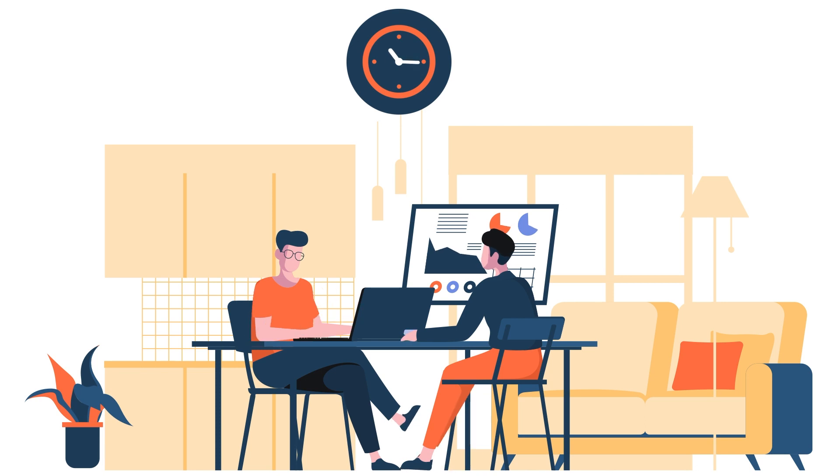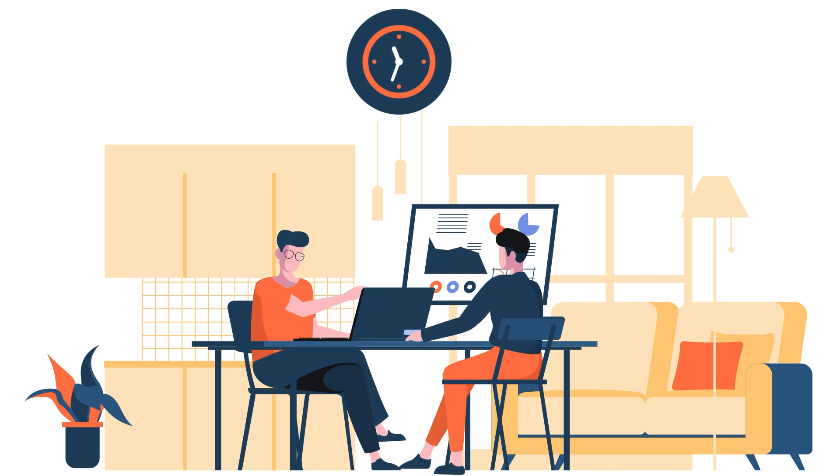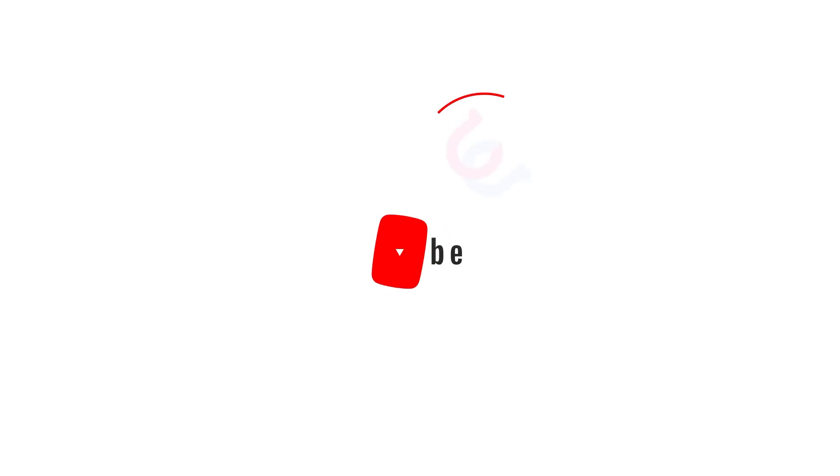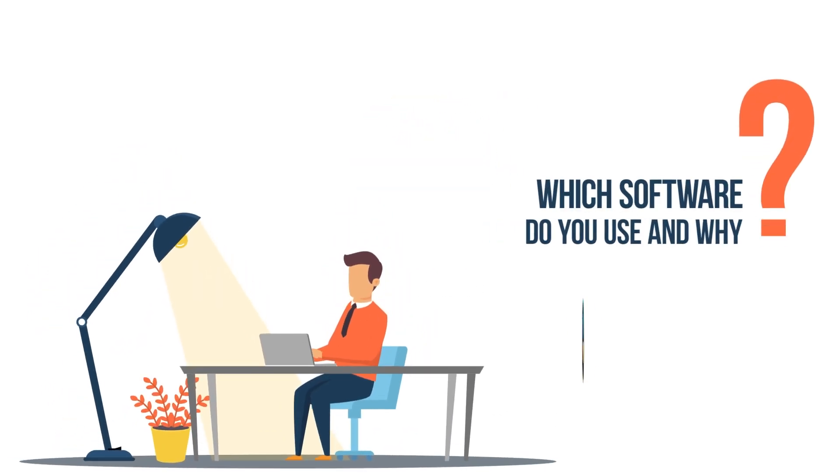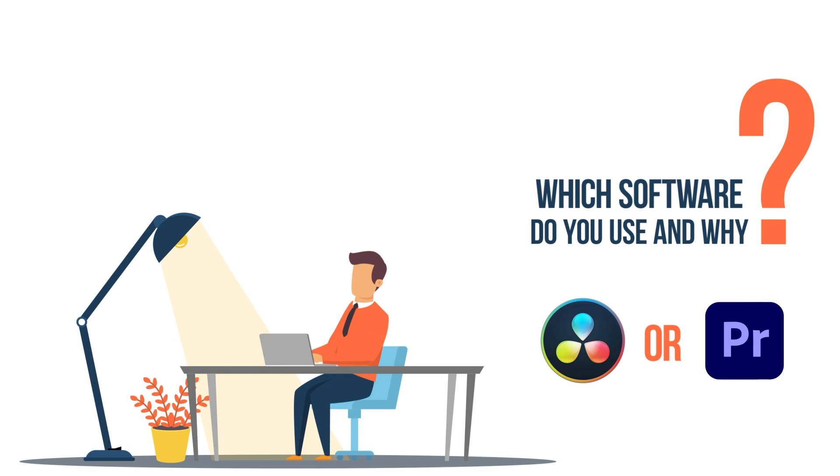But first, we ask for a small favor. We have done extensive research and hard work to create this video. You can support us in a big way if you just hit the like button and subscribe to our channel. Also, which video editing software do you use and why? Let us know in the comments section down below, we will respond to your comments.